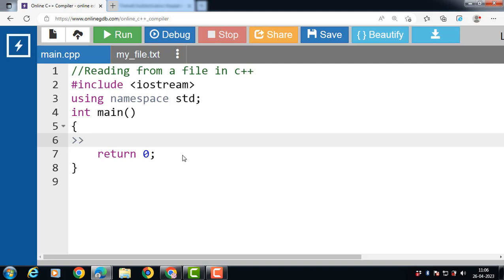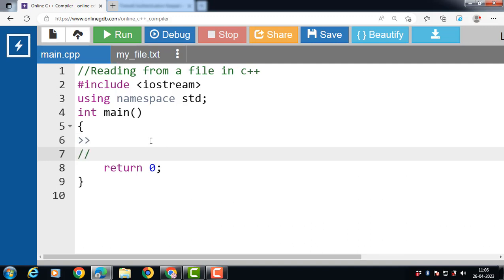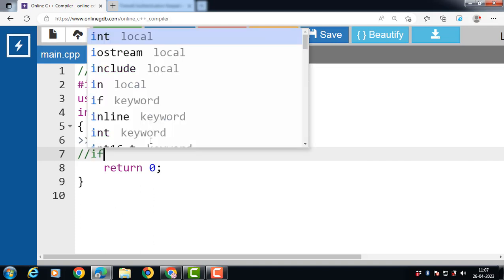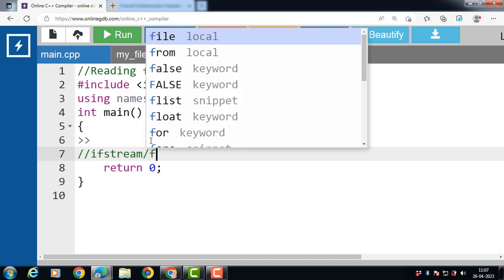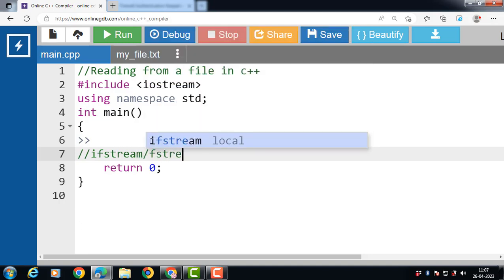You use the operator in the same way you use it to read user input from the keyboard. Instead of using the cin object, you use the ifstream or fstream object.